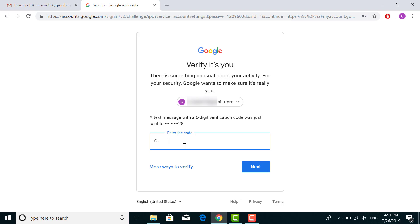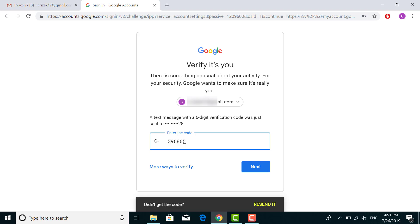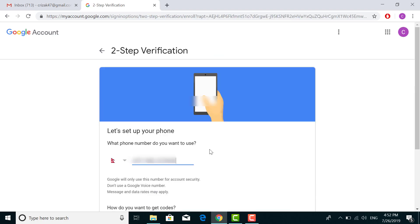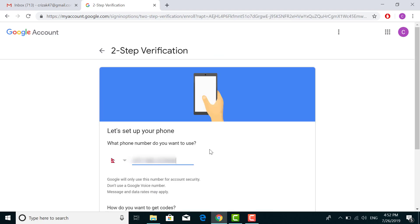This is the most important page for two-step verification. Here Google is asking you to enter a phone number to verify whenever you're trying to log in from other devices. You have to enter your number correctly.